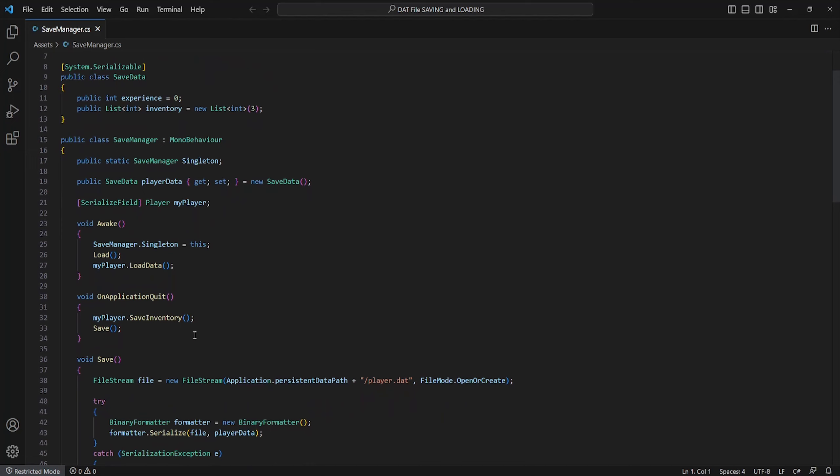Going back into my save manager script now, I'll just quickly make a small reference to my player and call the save inventory script when we close our game. This will do for now and will make everything perfect.